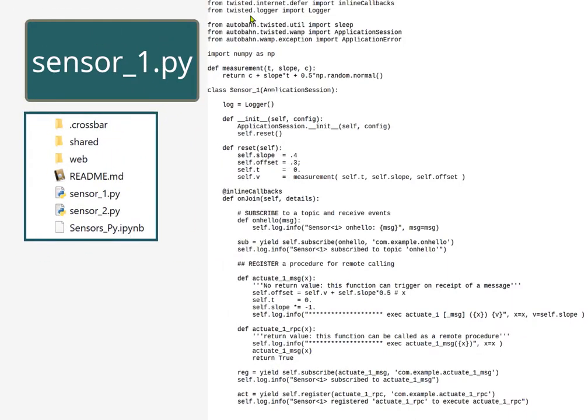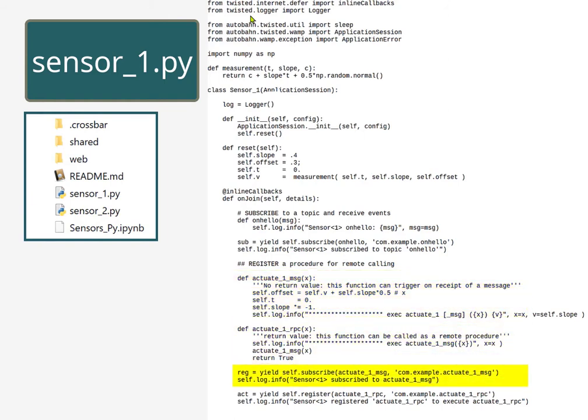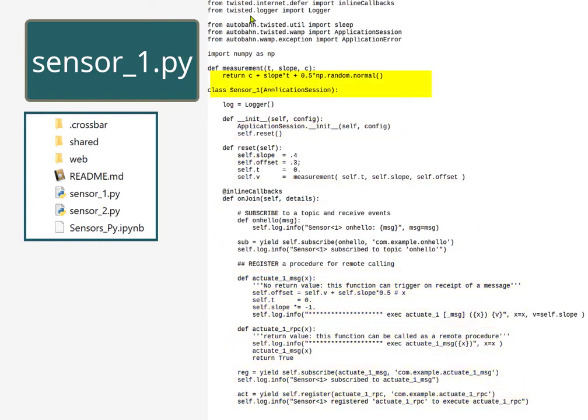This first sensor is going to emit a ramp with some noise, and it provides a method to change the slope of that ramp. The method can be triggered either by a message or by a remote procedure call. The implementation of this sensor is with Twisted.